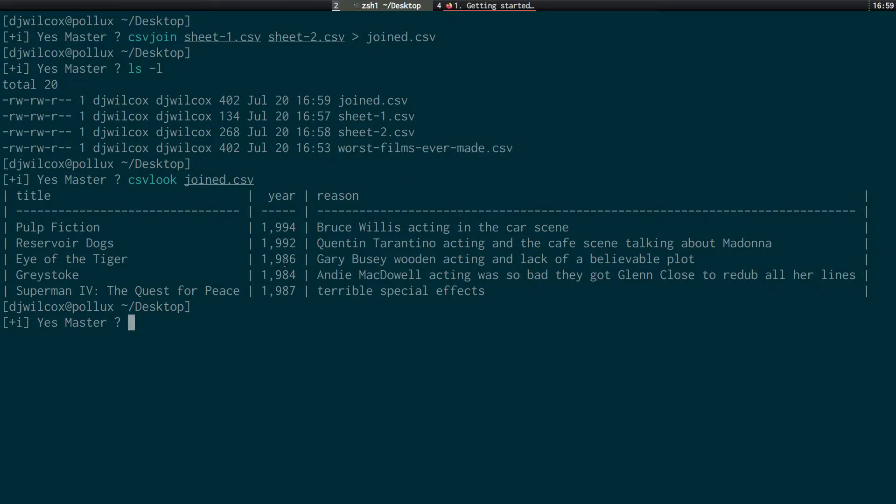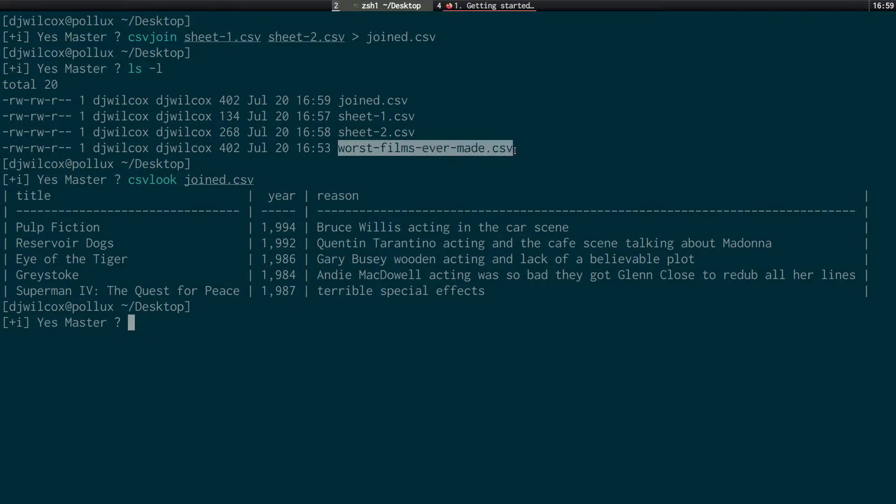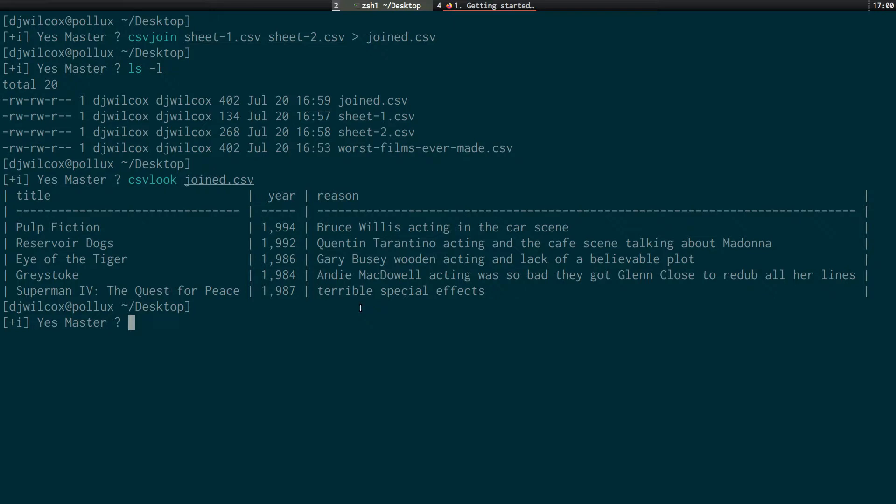So we've got the title, the year, and the reason. And so what we did was we took the columns from this file and created two new spreadsheets and then rejoined them.